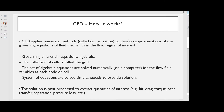How does CFD work? CFD applies numerical methods, called discretization, to develop approximations of the governing equations of fluid mechanics in the fluid region of interest. The governing differential equations are converted to algebraic form. The collection of cells is called the grid. The set of algebraic equations are solved numerically on a computer for the flow field variables at each node or cell.